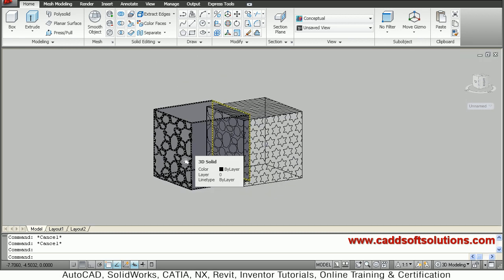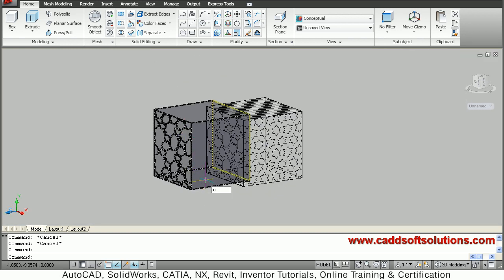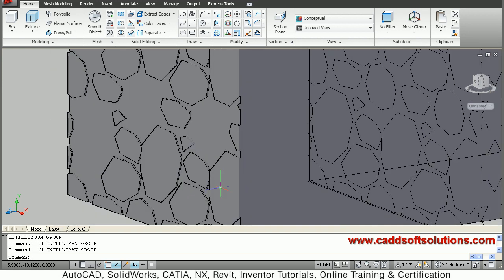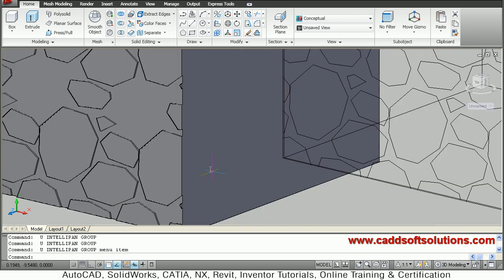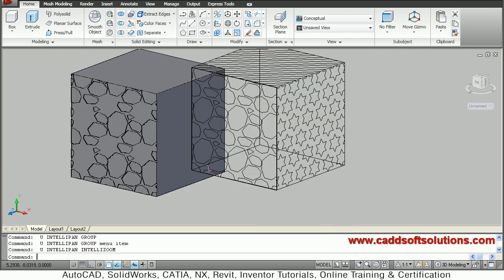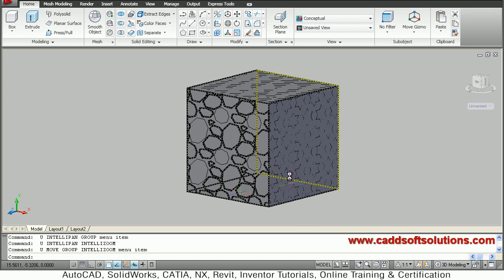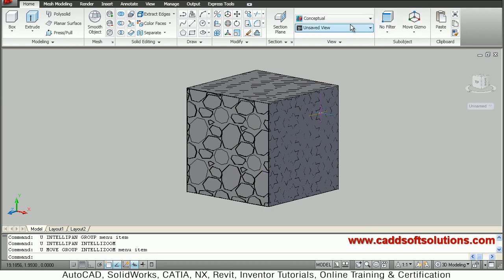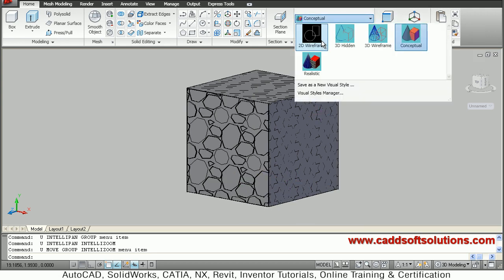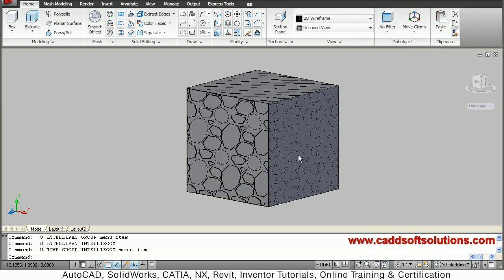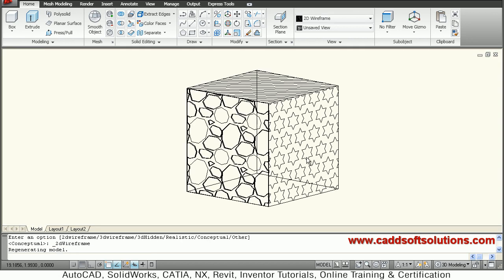Suppose same way I want to engrave these stars. For that also you will have to follow the same procedure, so first we will switch back to 2D wireframe, then we will explode this hatch. So modify explode.